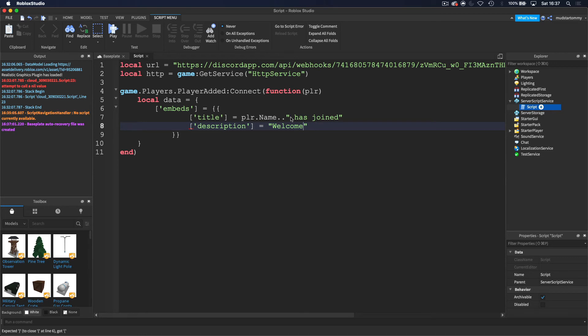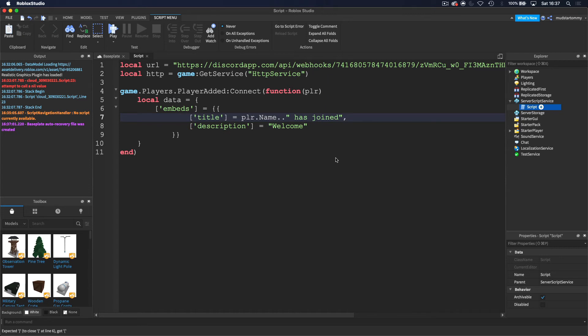And then now you would have noticed that there's an underline here. So inside of this, we want to add a comma here. So double check that you have that. And then now that should be good.